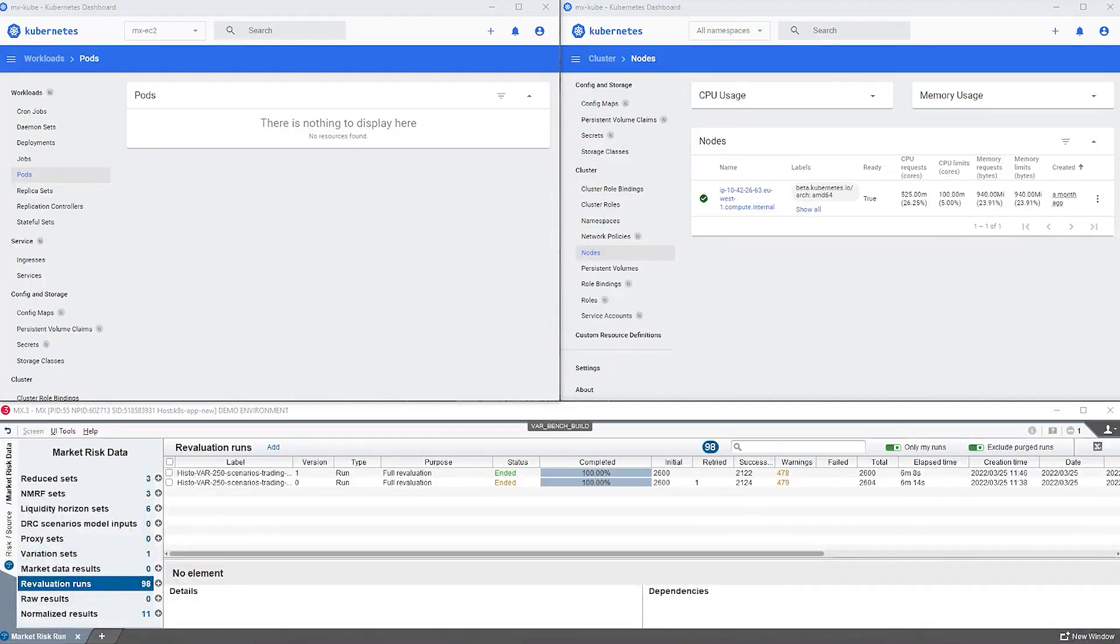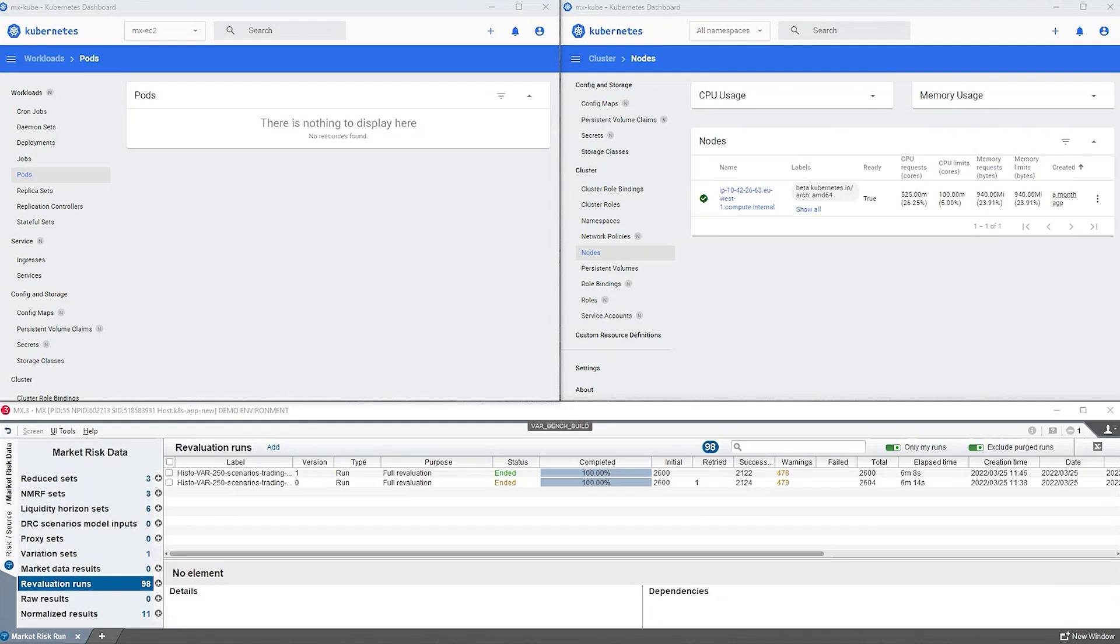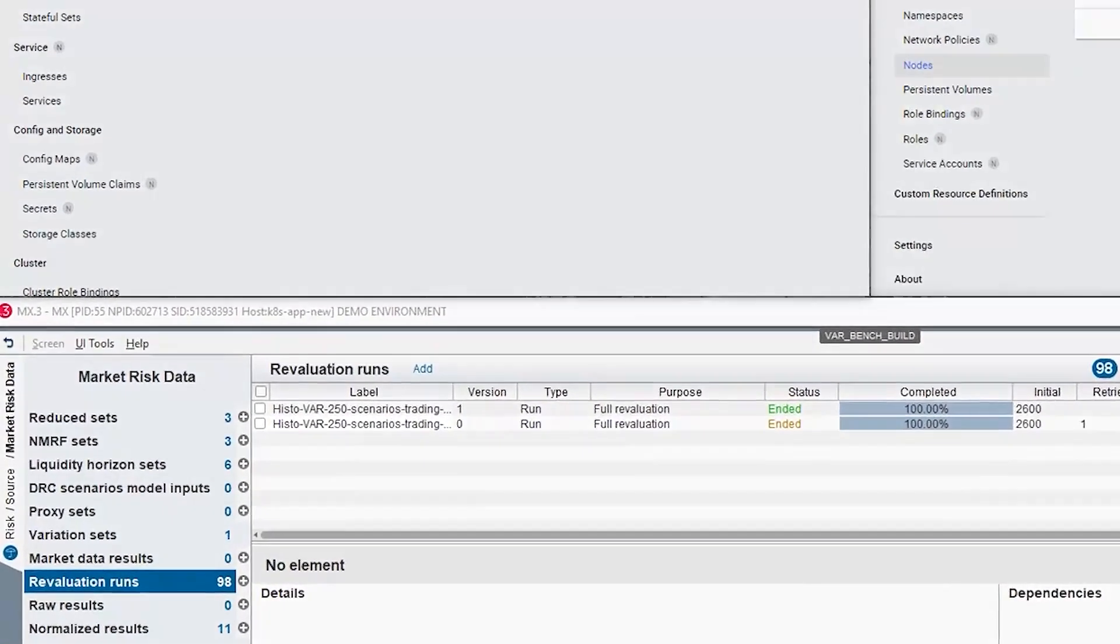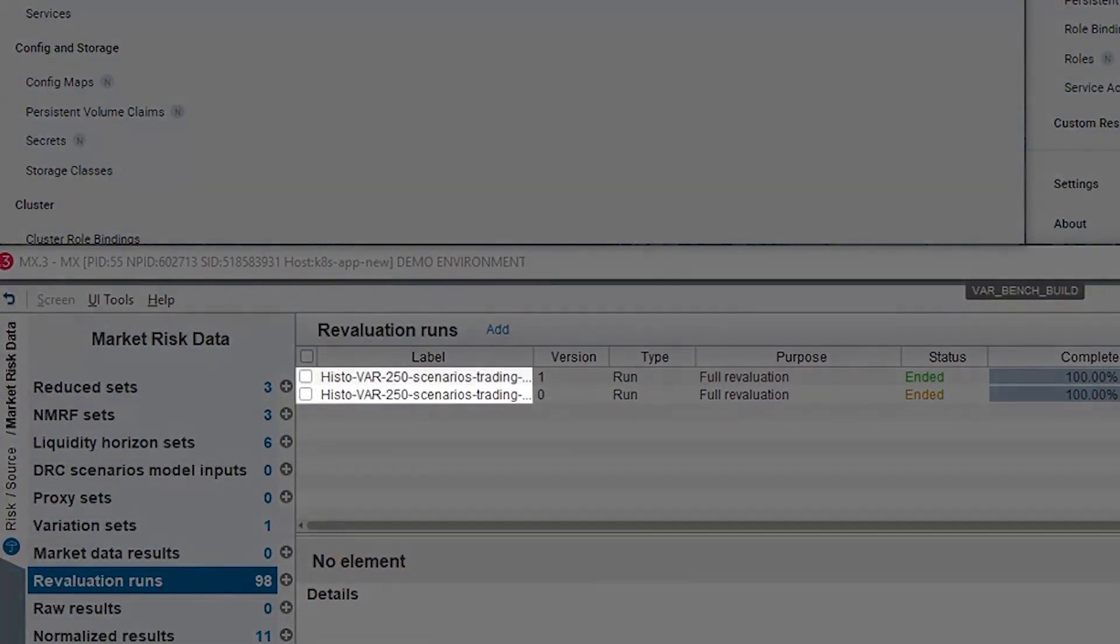For our demo, we will look at a value-at-risk calculation. Imagine there has been a lot of volatility in the market, and the head of risk quickly needs VAR figures on one portfolio which has 200,000 trades. This VAR calculation relies on the re-evaluation of these trades across 250 scenarios.